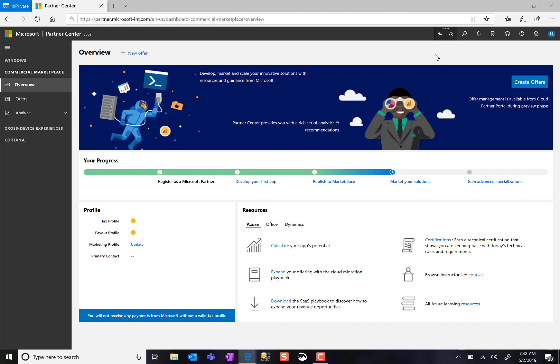On the overview page, I find information about my progress registering, developing my app, publishing it to the marketplace, profile information, and all types of resources that can help me get started.